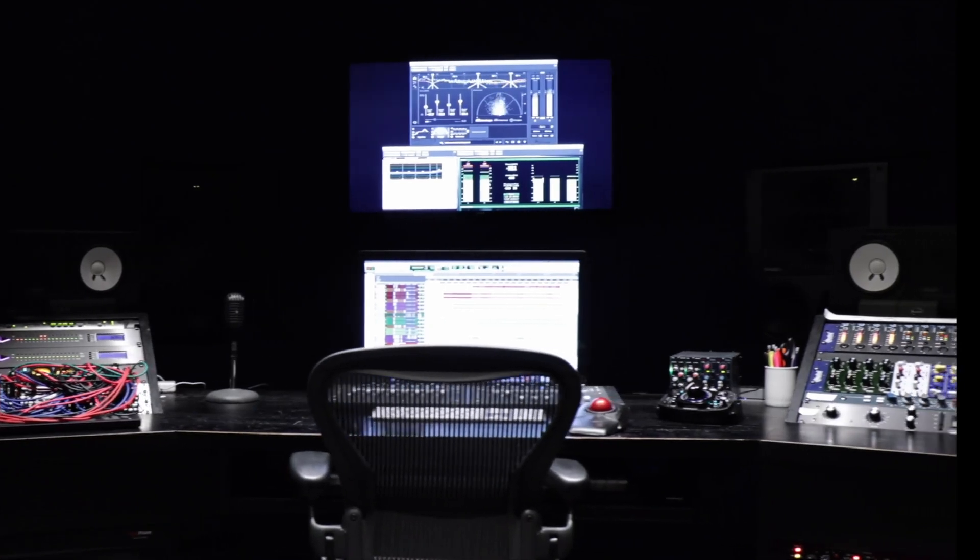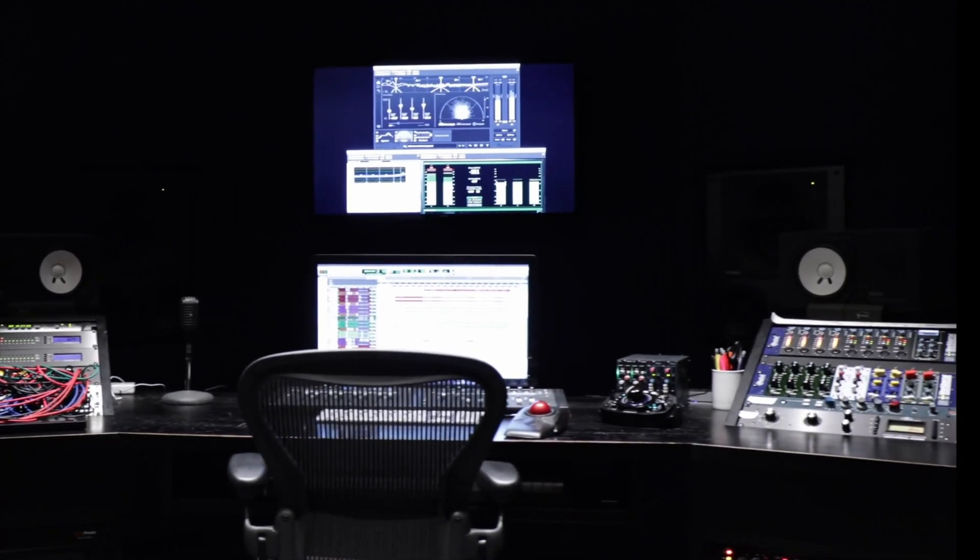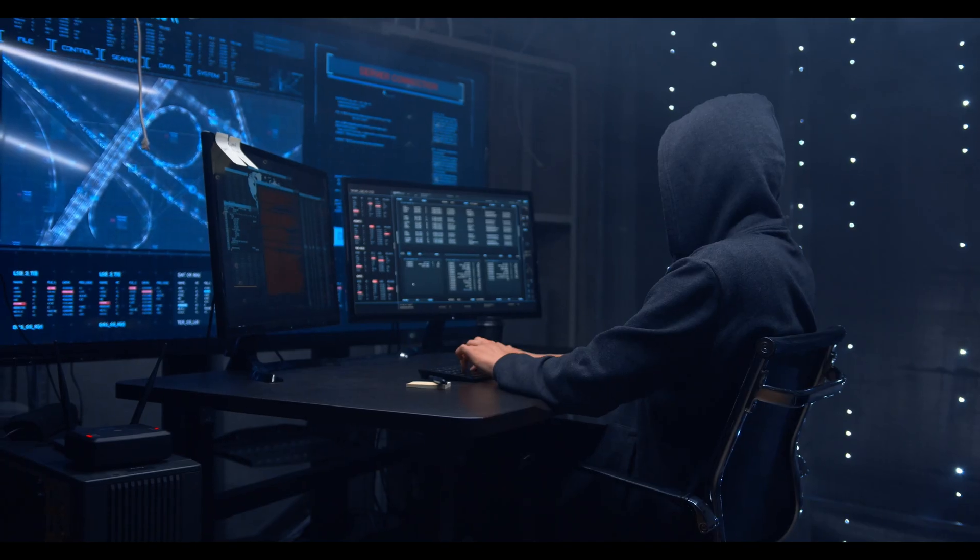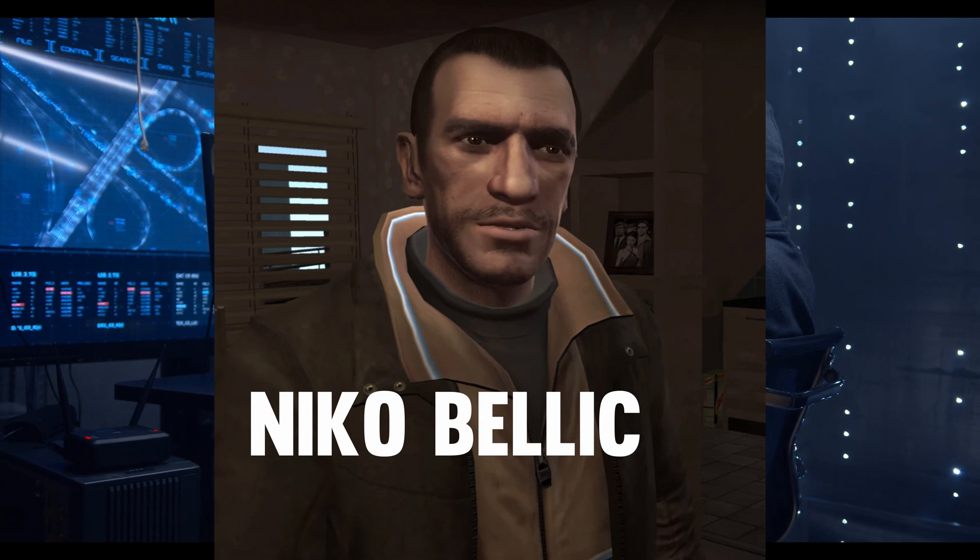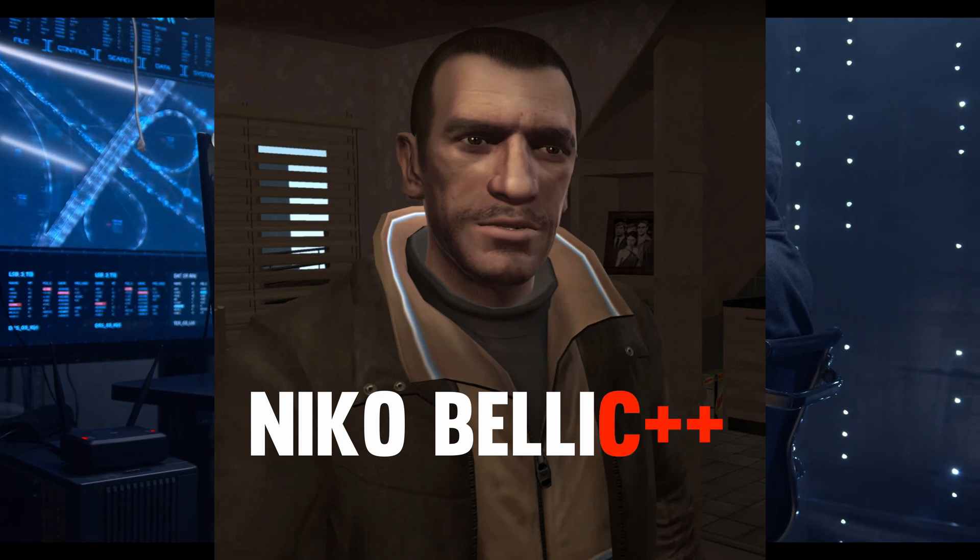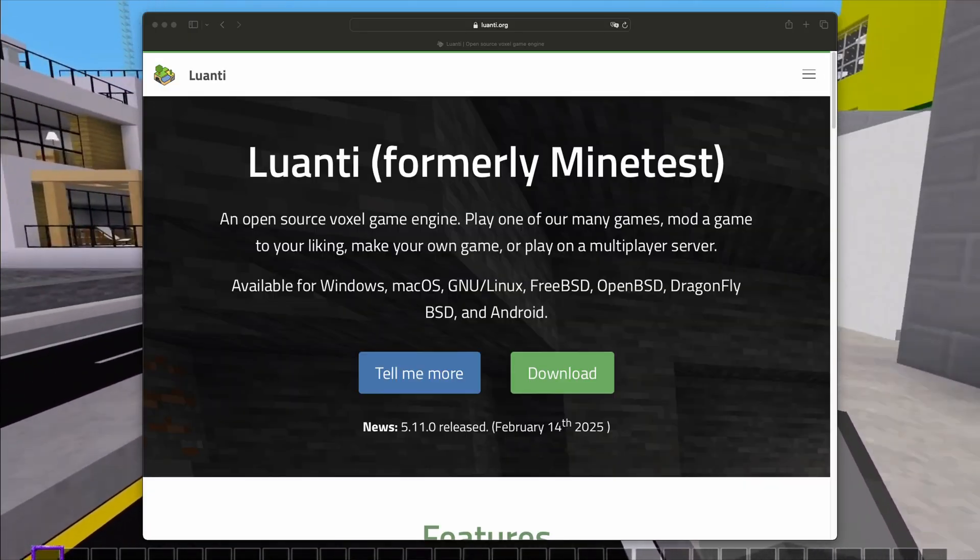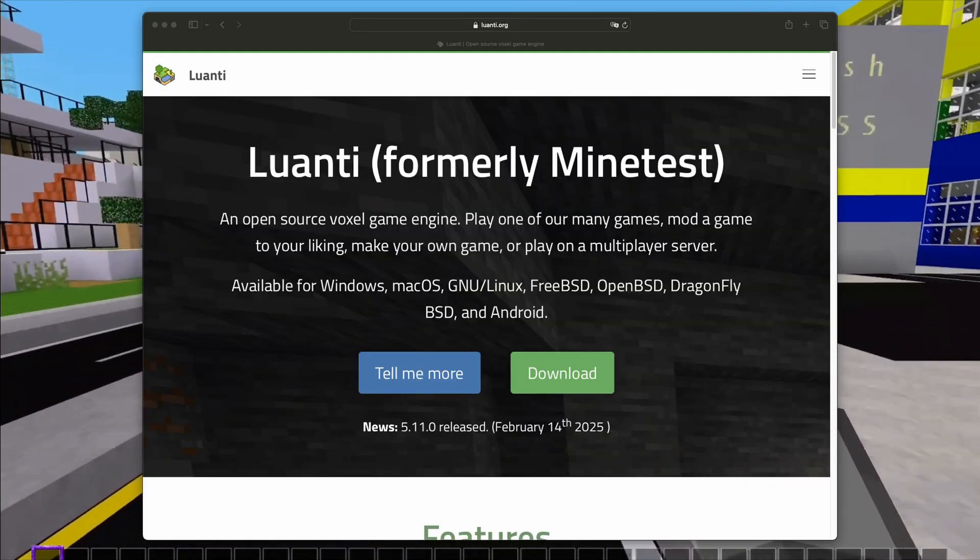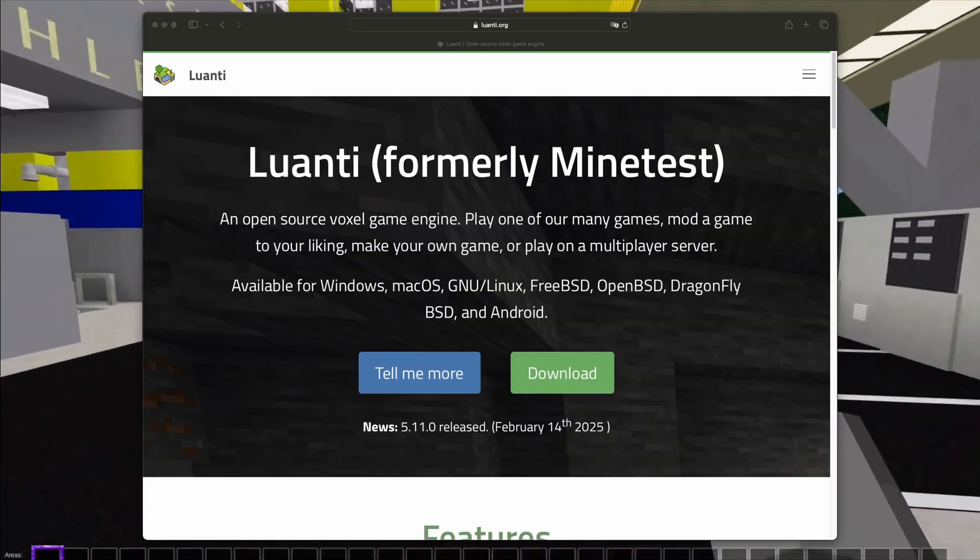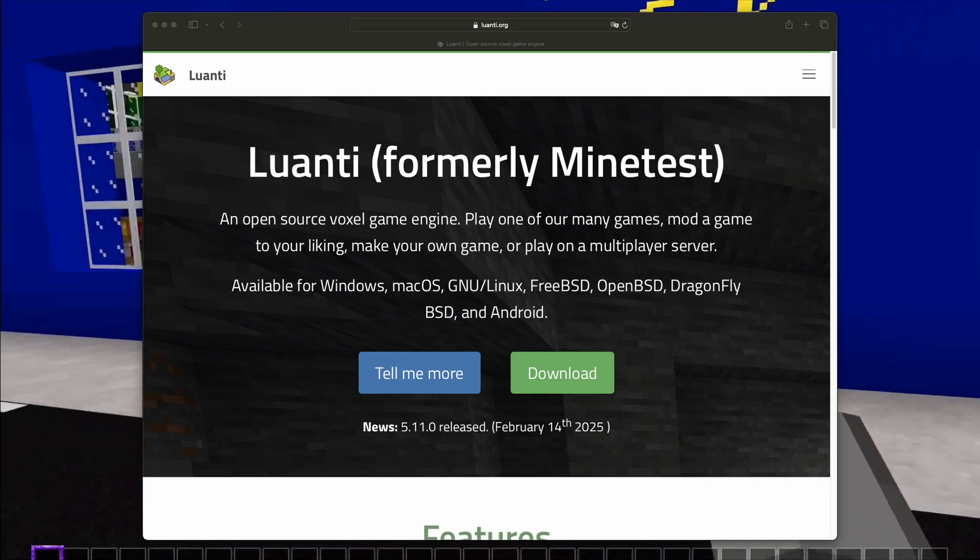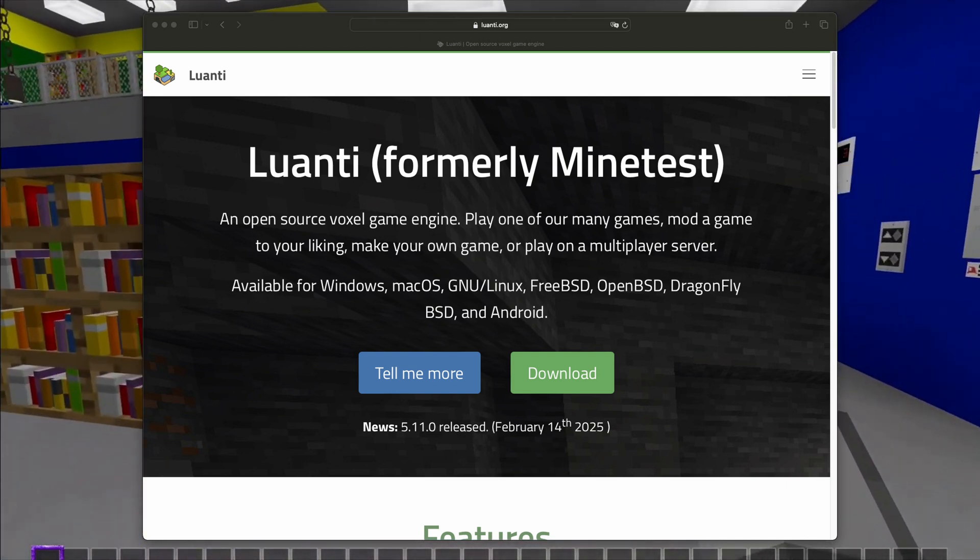I sound like someone who kidnaps people in Liam Neeson movies. You can call me NicoBelic++. Today we're going to take a look at Luanti, also known as Minetest, aka open source Minecraft on steroids.